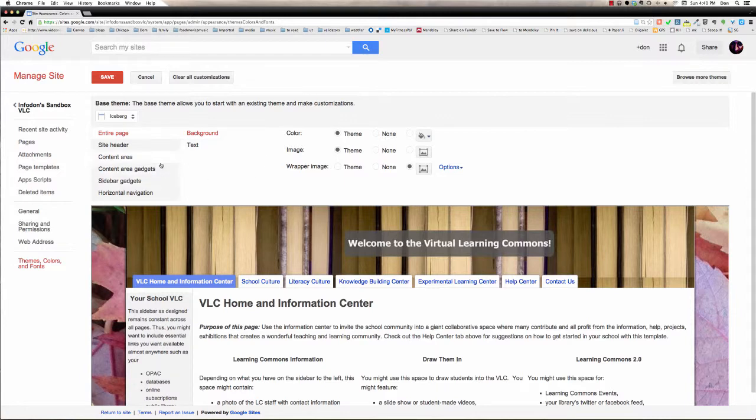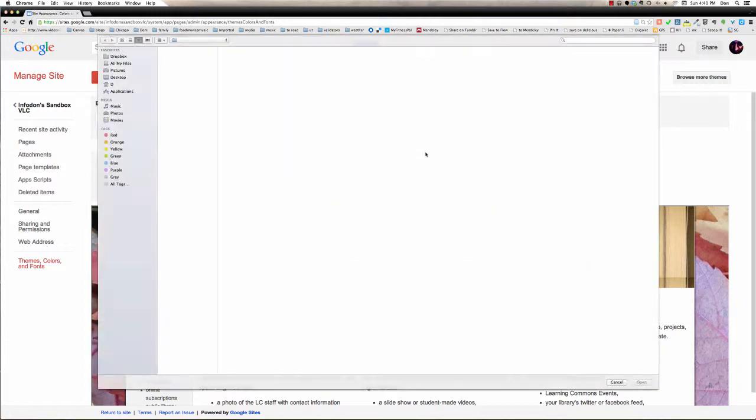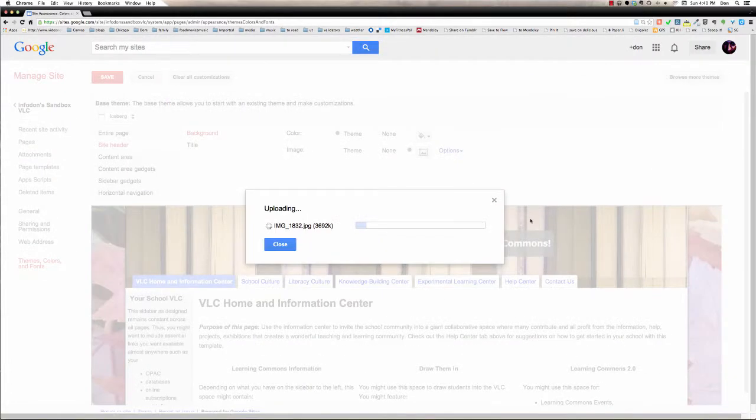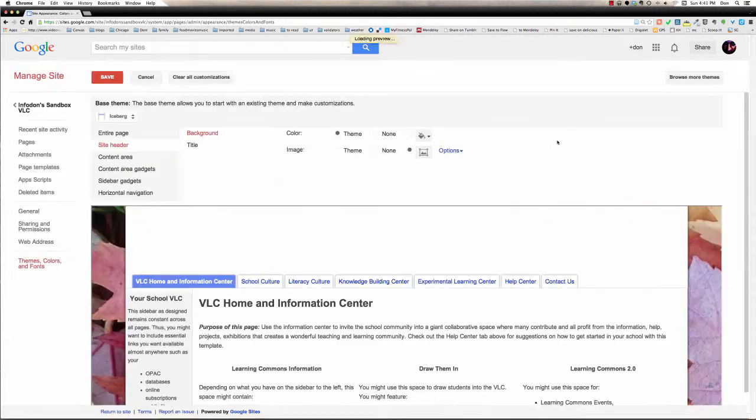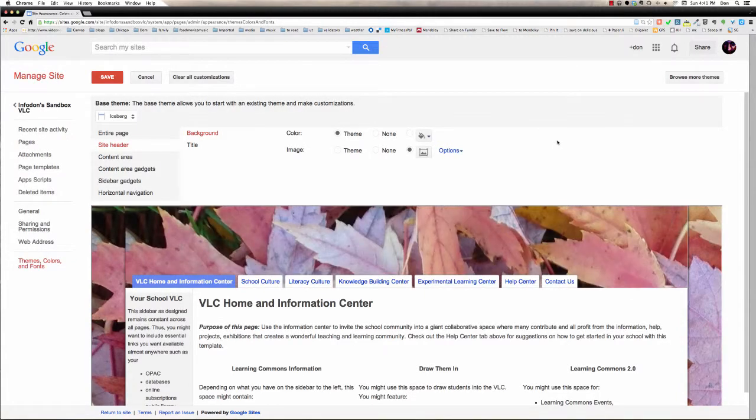Now just for the sake of this exercise, I'm going to go to Site Header, and I'm going to use the same image for the Site Header image. Now again, it's going to upload. It should be a little faster this time. And there you go.